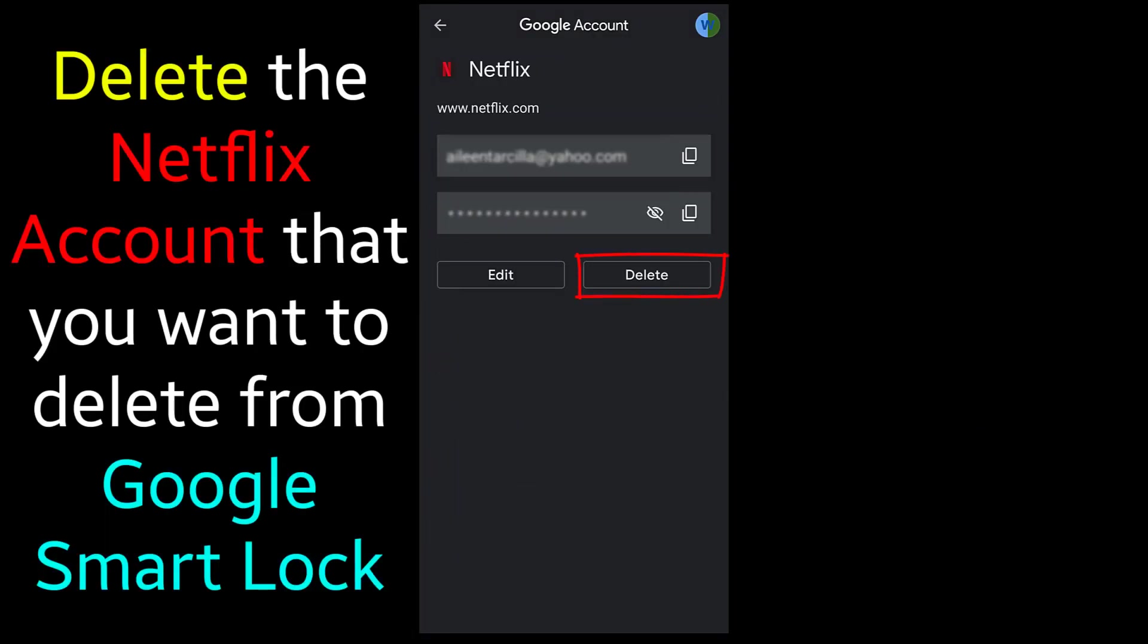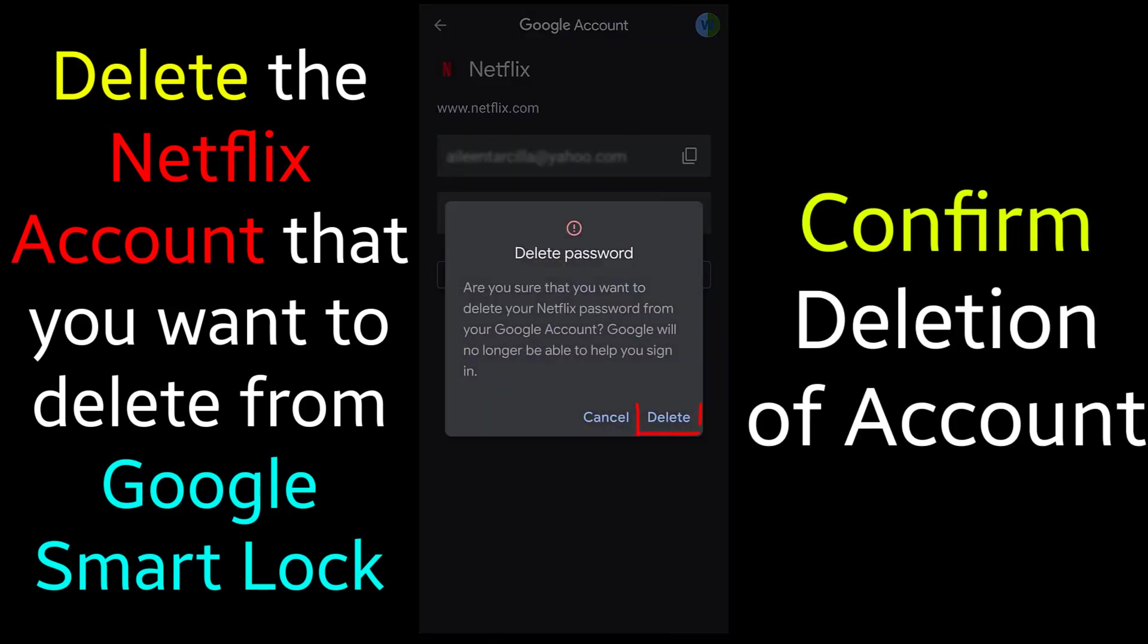Delete the account that you want to remove from the Google Smart Lock. Sometimes there will be multiple accounts depending on your usage of Netflix. Confirm deletion of account and delete it.